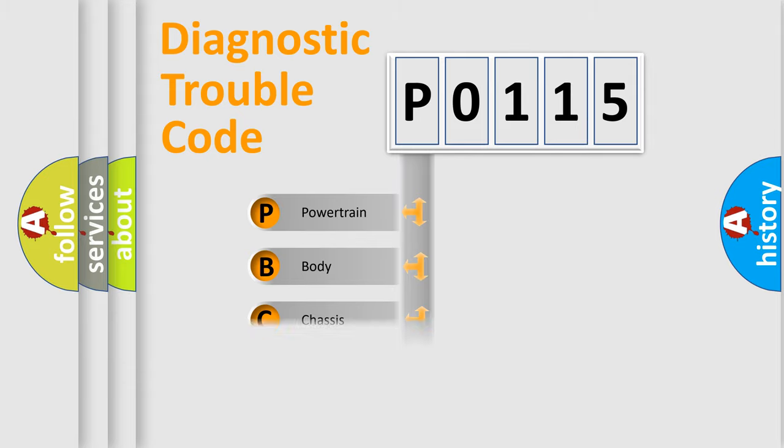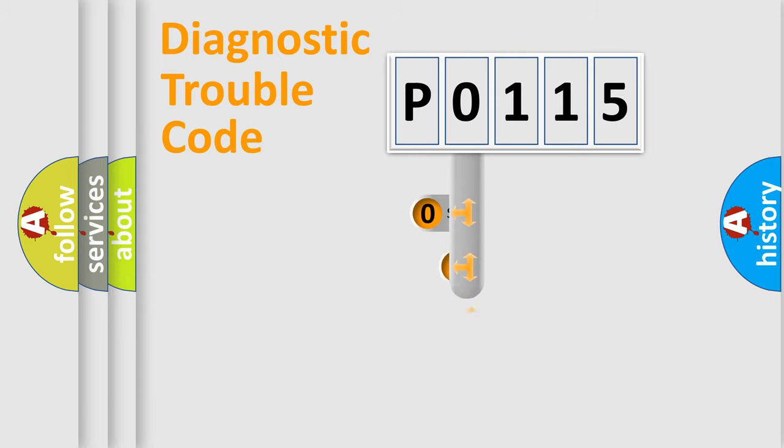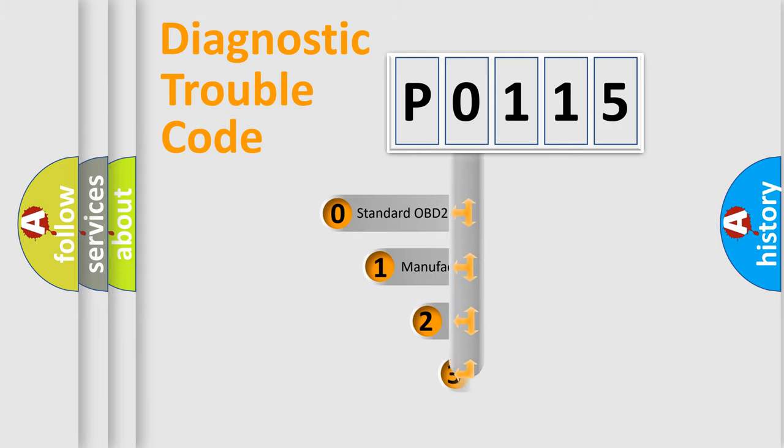Powertrain, Body, Chassis, Network. This distribution is defined in the first character code.